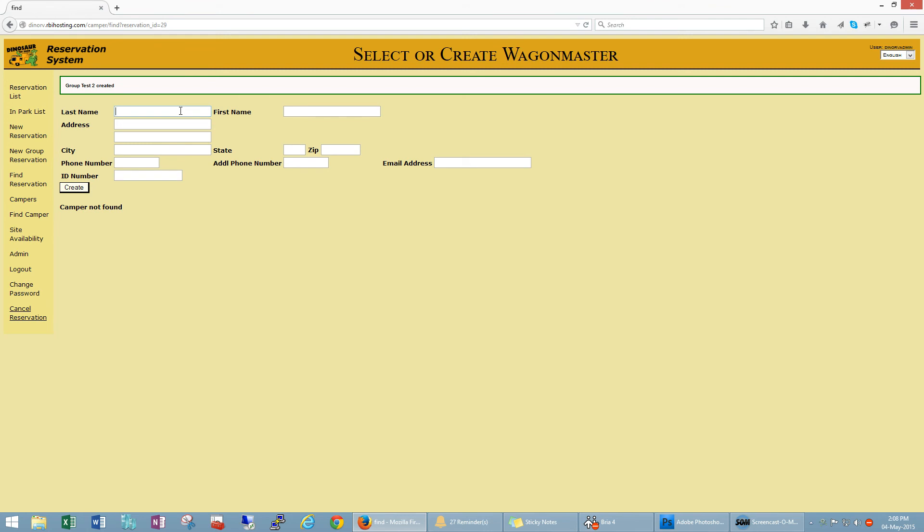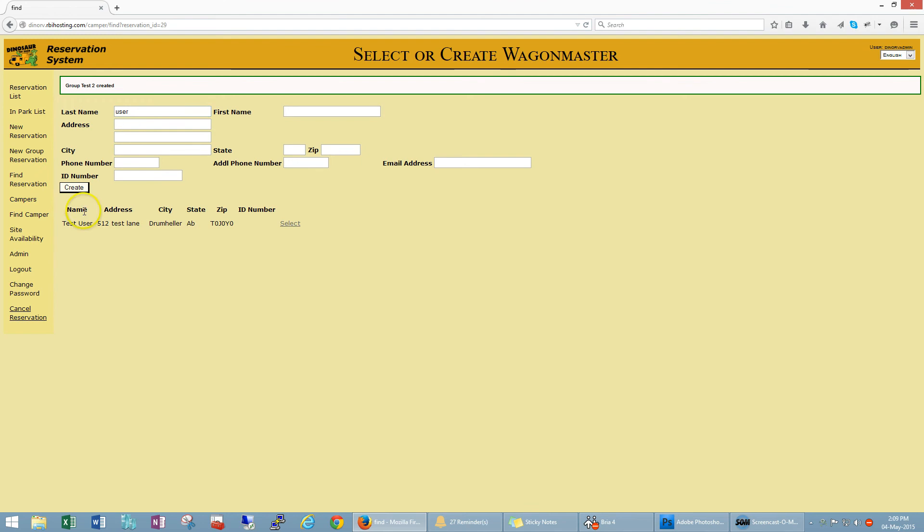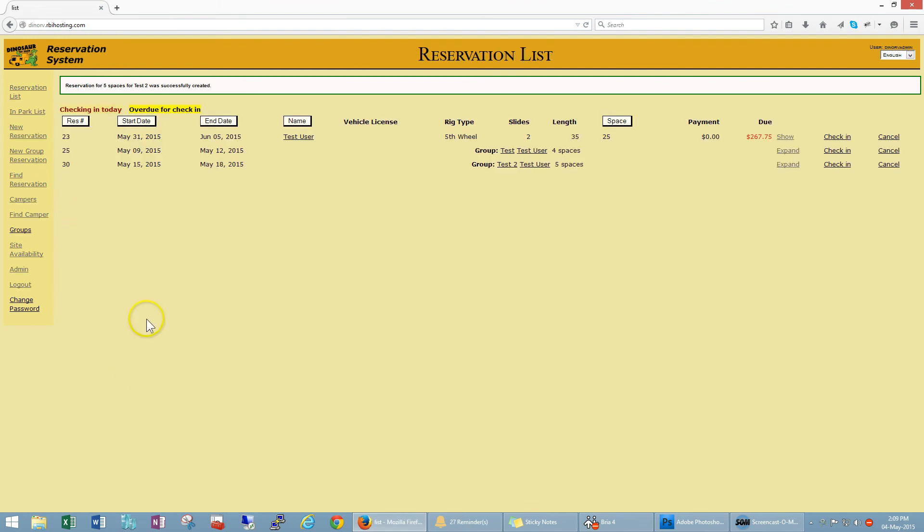So again this is tied to your campers database. Test user is a person that I've been using for the other videos. You can see here when I type in user for the last name it brings up automatically their information, so I can select him again.